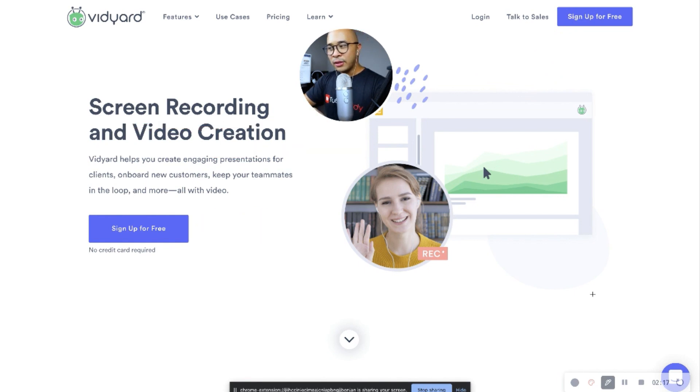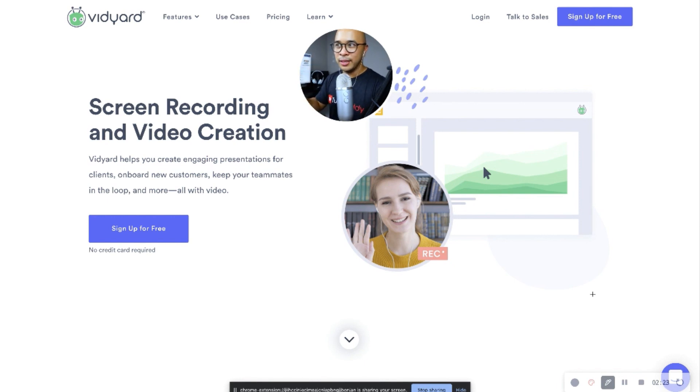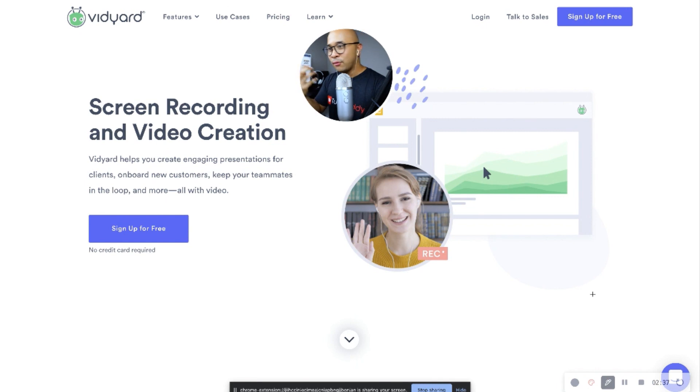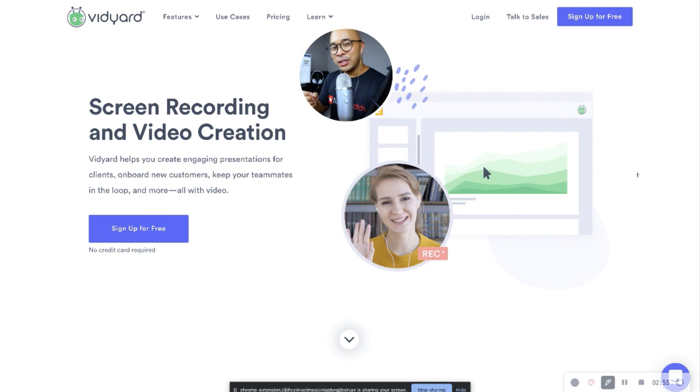There's a lot of other really cool functionalities inside of the Vidyard tool. They've got a bit of a teleprompter that you can use. So many cool things. You can also download the videos that you have recorded on Vidyard so that you can use it for your YouTube videos, for your online courses, for different things.